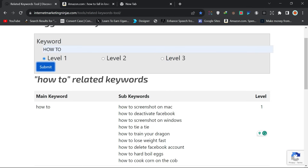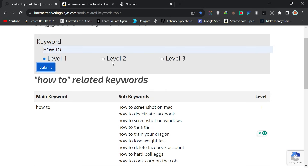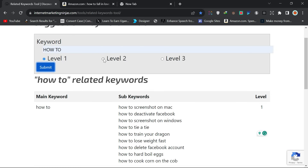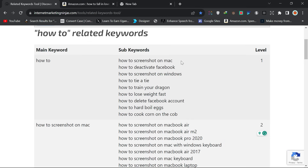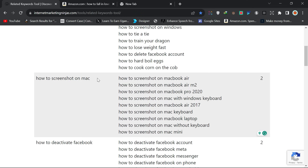That was just Level 1 with 'how to' as the main keyword. In Level 2, it picks the sub-keywords from Level 1 and uses them as new main keywords, expanding further on what people are looking for. If I switch to Level 2 and click Submit, you can see it now expands — for example, 'how to screenshot on Mac' becomes further broken down into different Mac types.